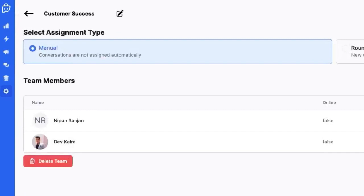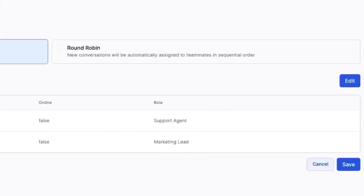Manual, where conversations won't be assigned automatically. Round Robin, where conversations will be automatically assigned to team members in sequential order. But what if you want to take control?